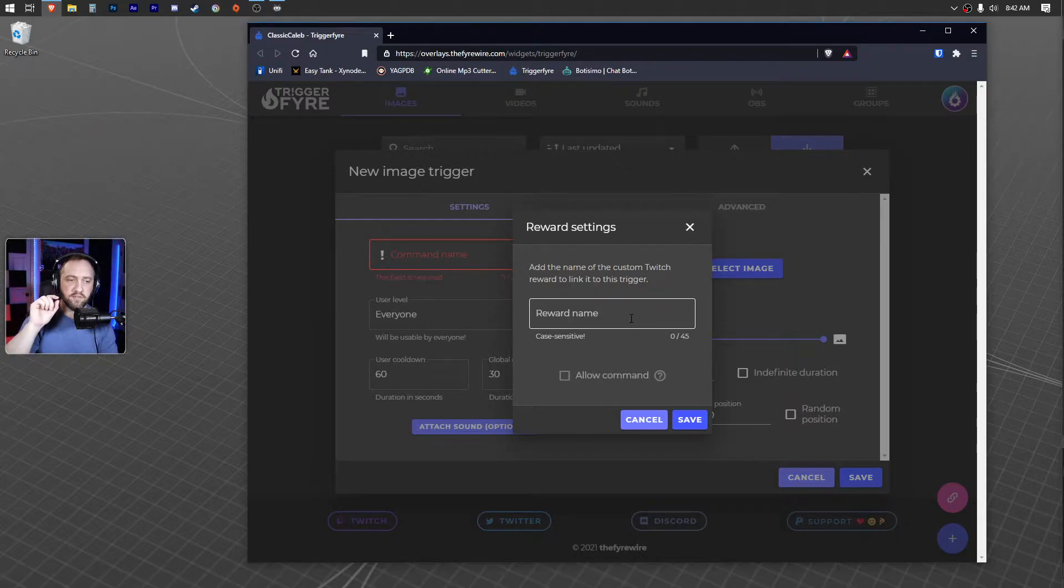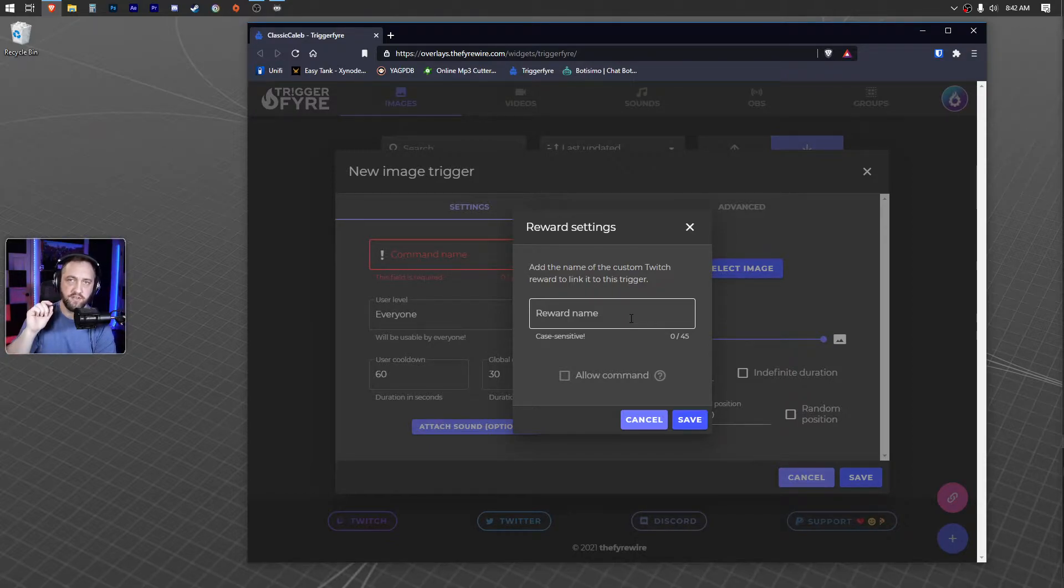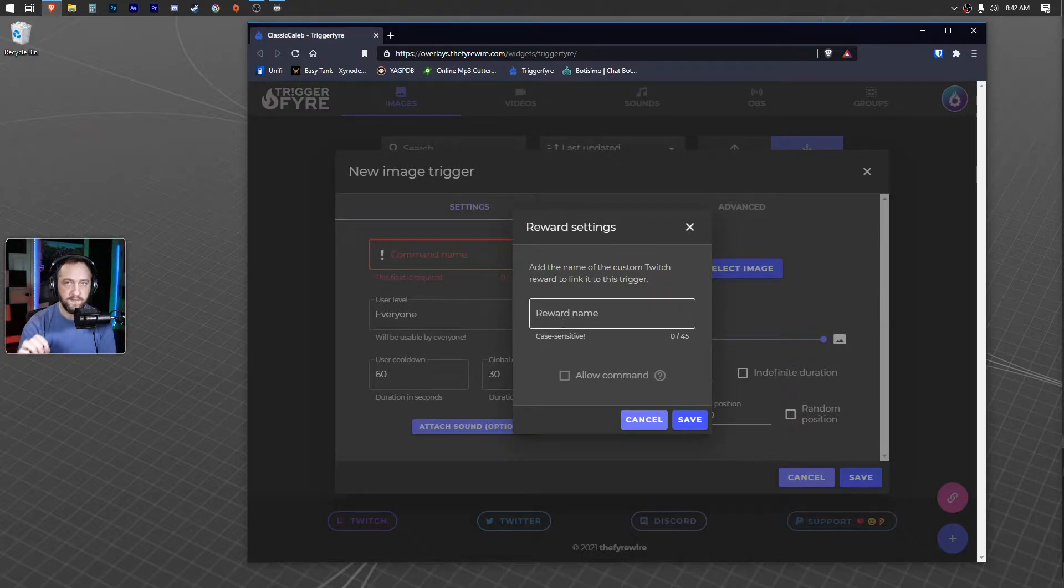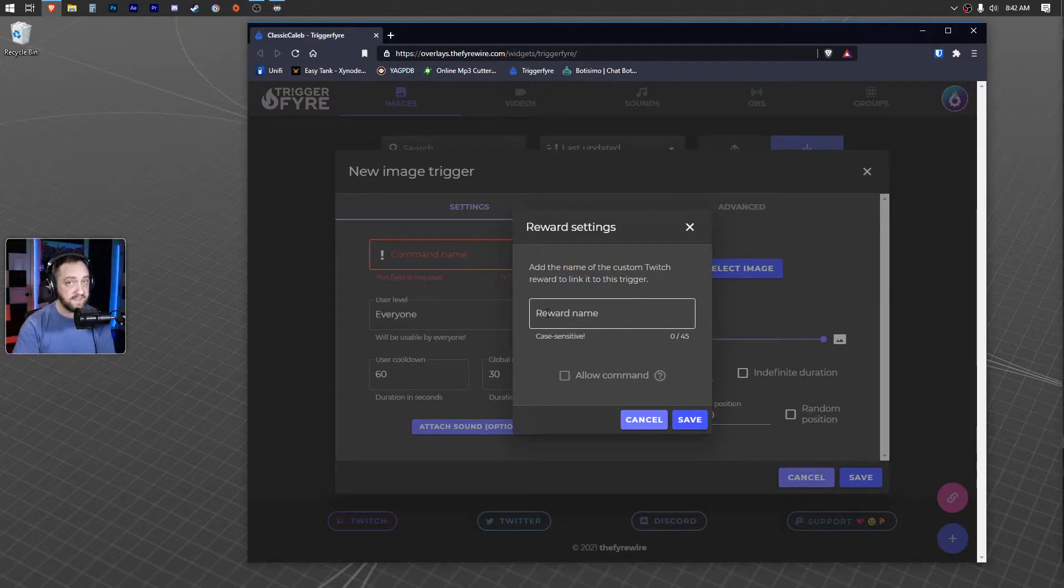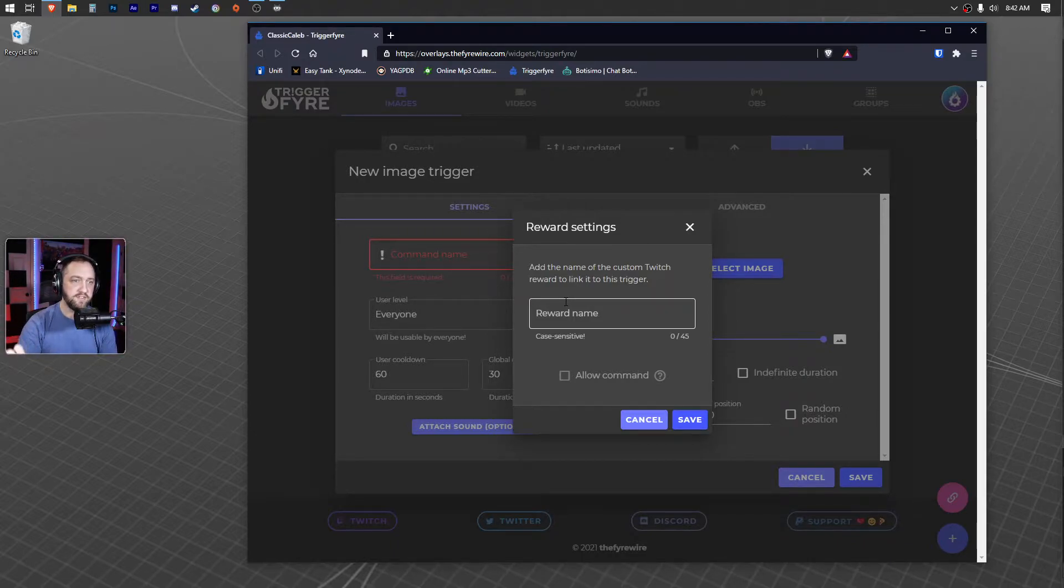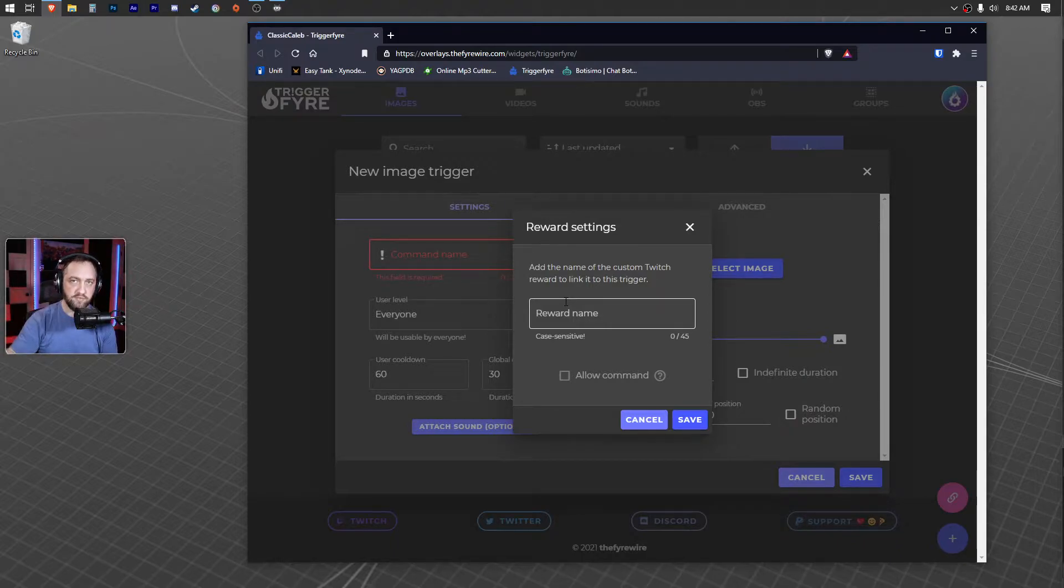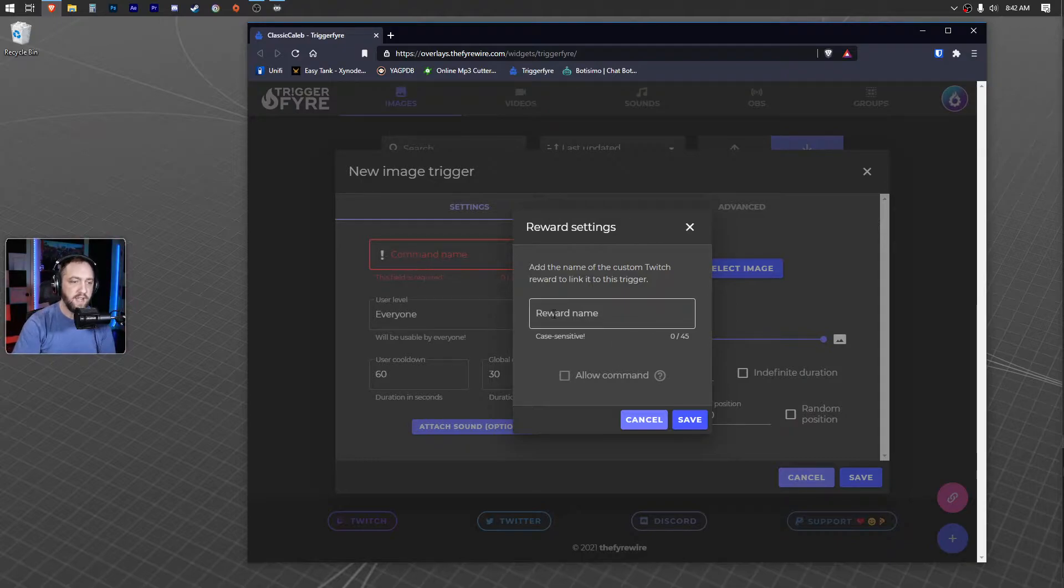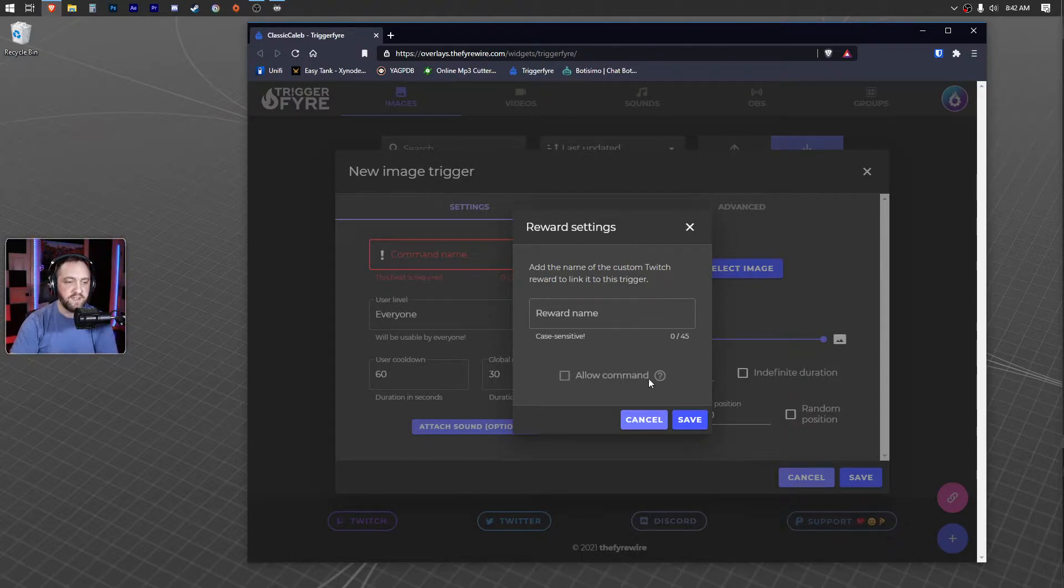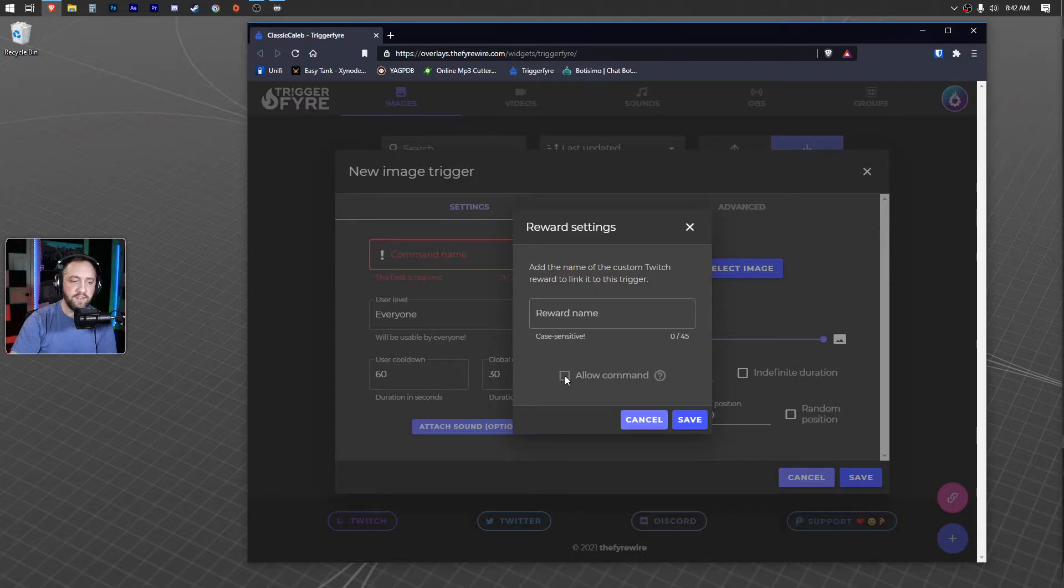After you set up your custom Twitch channel points reward, you just make sure you name it exactly what you're going to name it here. That's the most important thing—it will have to be case sensitive. So if you have a capital letter here or in the middle or anything, it needs to match perfectly. You'll take whatever that is, create a corresponding name in your channel points dashboard on the Twitch side with the exact same case-sensitive name. If you have a capital somewhere, put it in there. You'll type that in there and you'll save.